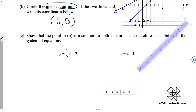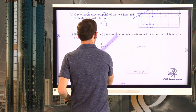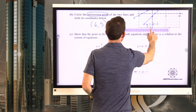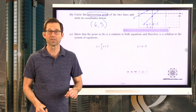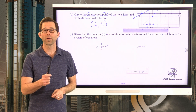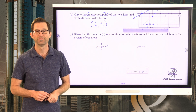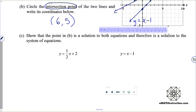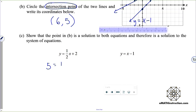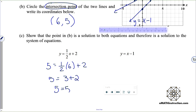Letter C: show that the point from B is a solution to both equations and therefore a solution to the system. I claim that this is the solution, so when I plug this point into the first and second equation, it should check. For y equals one half x plus 2, I put 5 in for y and 6 in for x. One half times 6 is 3, and 3 plus 2 is 5. So it definitely lies on that one.